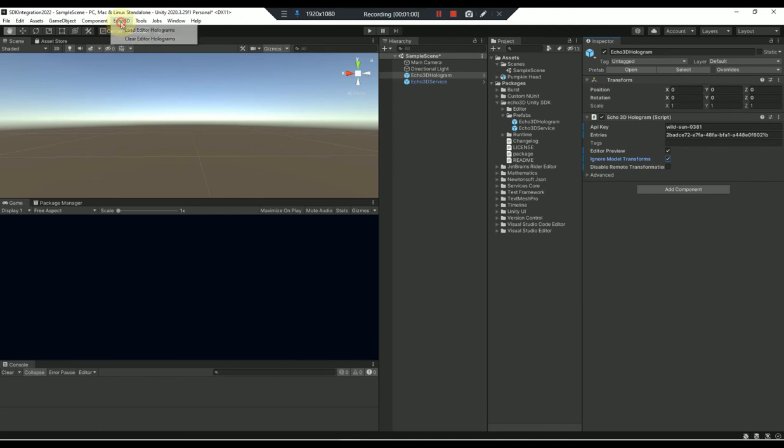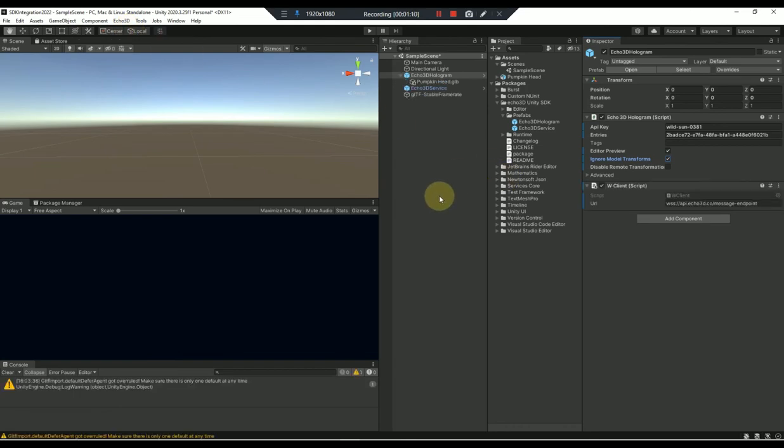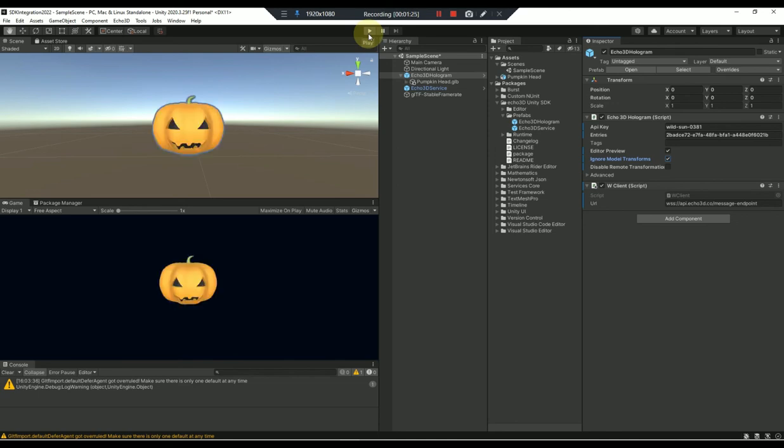We're just going to go up here to where it says Echo 3D and we're going to load the editor holograms. This is going to take a second and this is going to pull in the 3D asset from the Echo 3D cloud so that you're able to work on it in real time. That way when you hit play or you export your project or you build it, it's going to look exactly how it looks here in Unity with the preview.